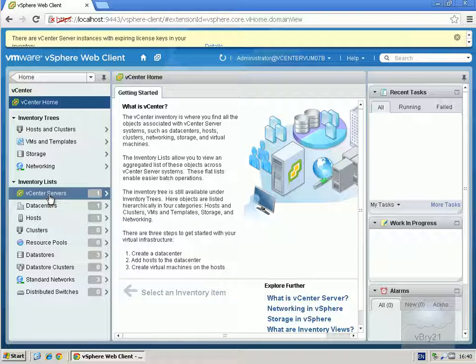And that's the end of this demonstration of installing the VMware vSphere web client. Thank you.